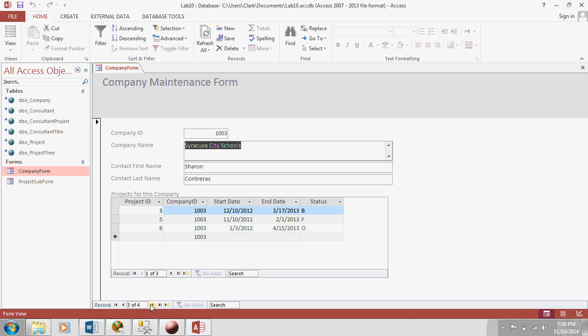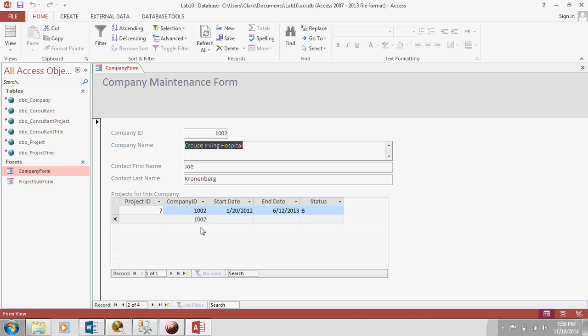And you'll notice that company ID is always 1003 because that matches here. If I flip to a new record, then I've got company ID 1002, company ID 1002.